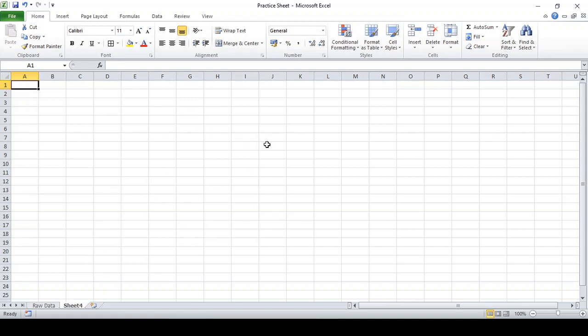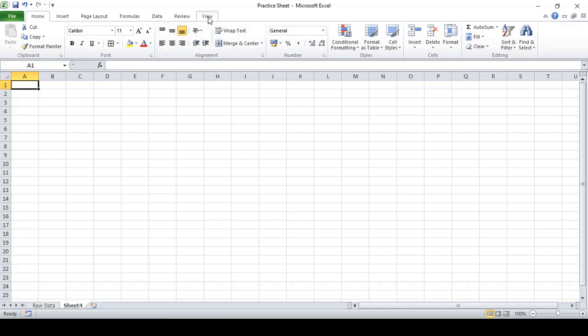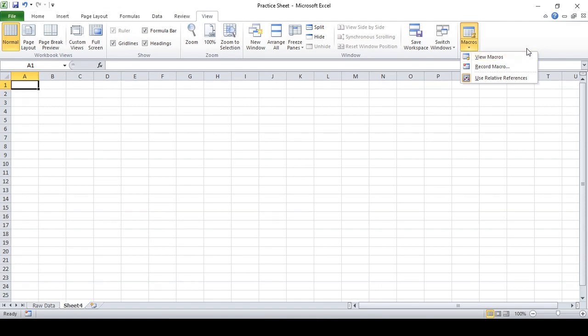I'm using Microsoft Excel 2010. If you also have the same version, that's fine. The macro of course works in other versions of Excel as well, but I am using Excel 2010. So let's come to the tab on the top by the name of 'View' — I'm gonna click on that.